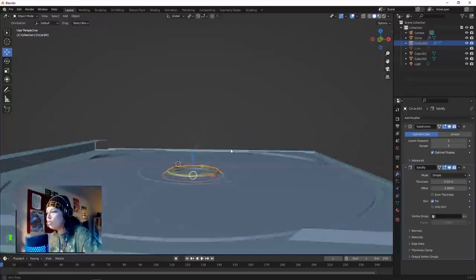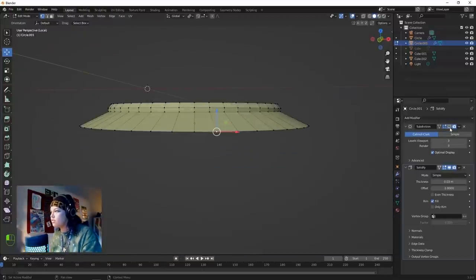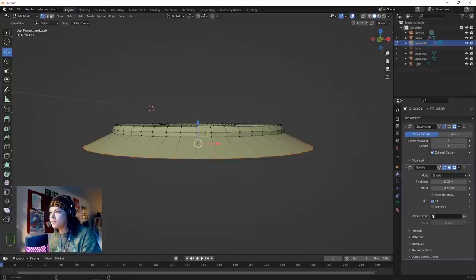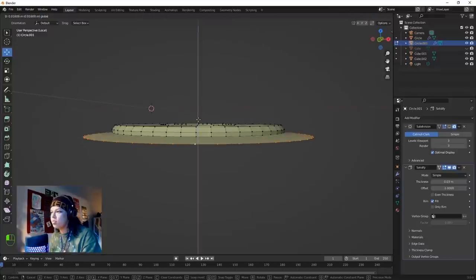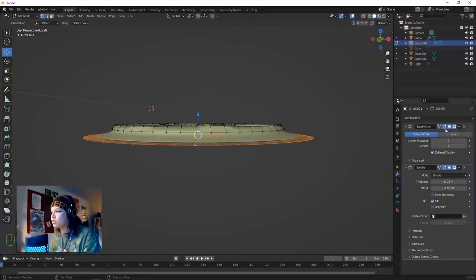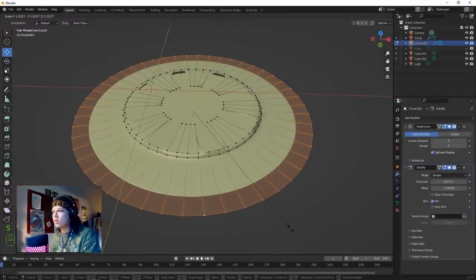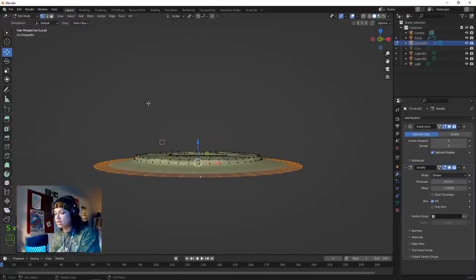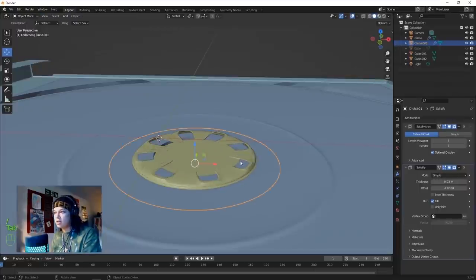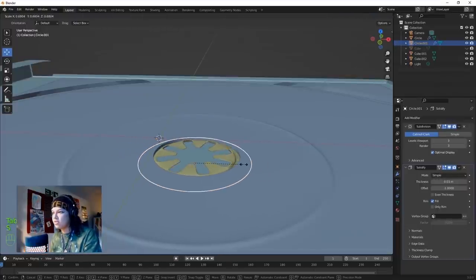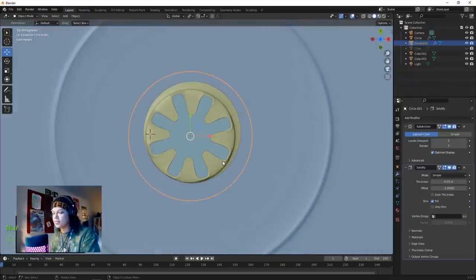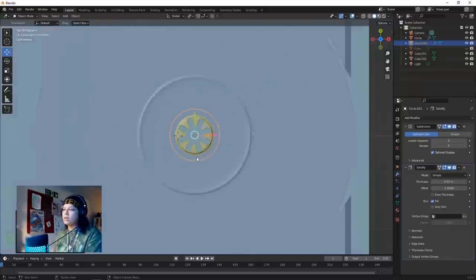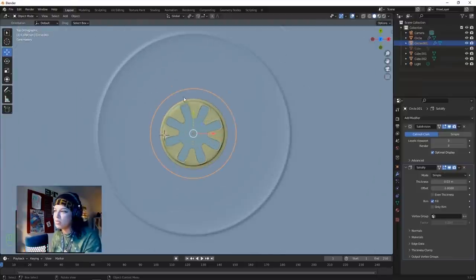Turn off the subdivision for a second, bring these up quite a lot, and make that quite wide. Backslash again - make the whole thing smaller to fit in there. Later on we're going to make that bit clear so we'll be able to see the disc.